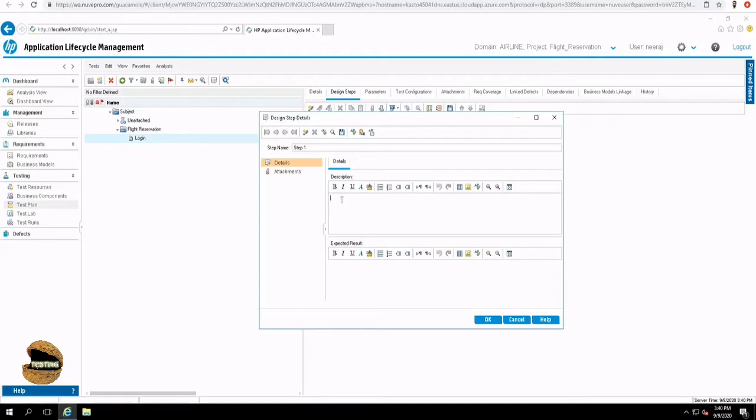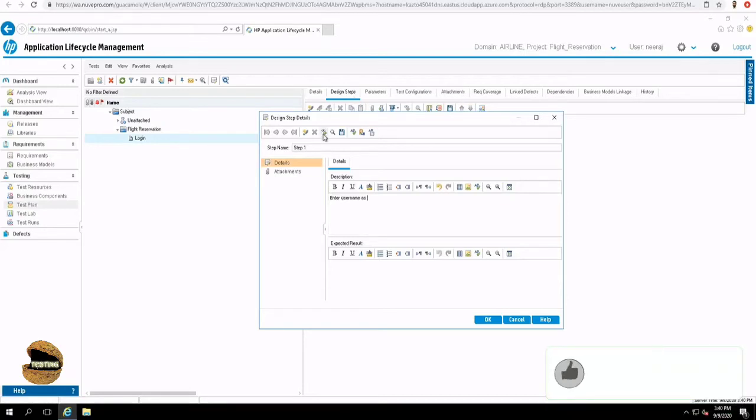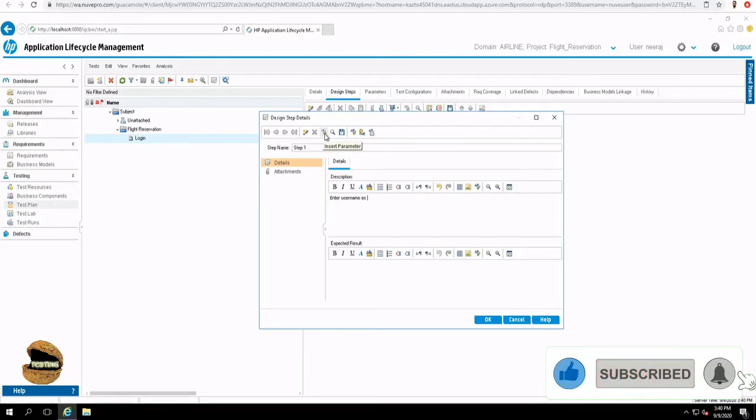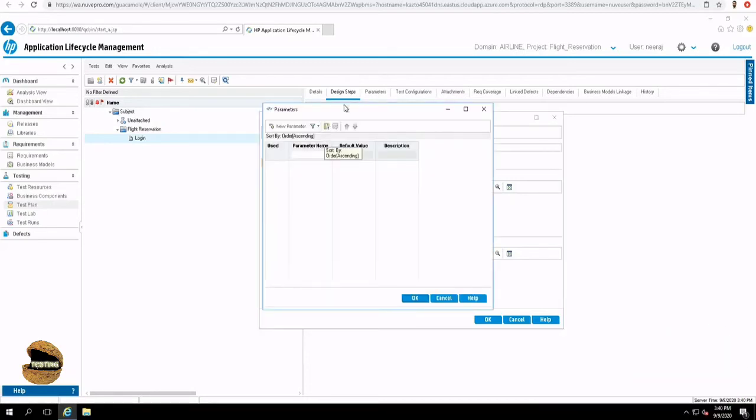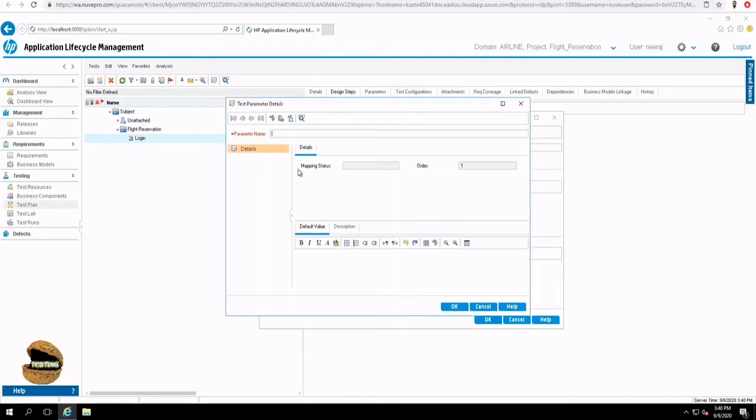Assume that my step one is to enter the username. So enter username as and click on the insert parameter option here. So when you are in a test step, you will be allowed to insert a parameter. While inserting, you will get a pop-up like this. And you can also create a parameter. But it's very recommended that you first initially create your parameters and define them with the default value. And then use them while creating the design steps. So let's create a parameter right here and name it as user. You don't want to conflict with your application keywords. So you can give them a different naming convention.